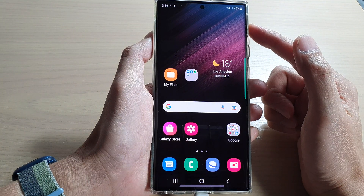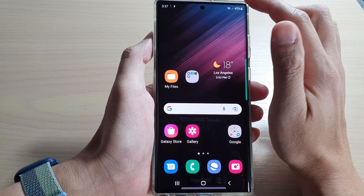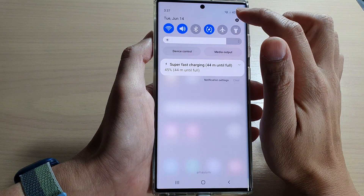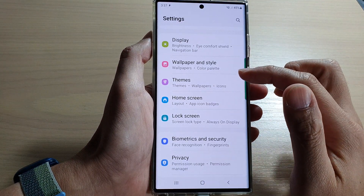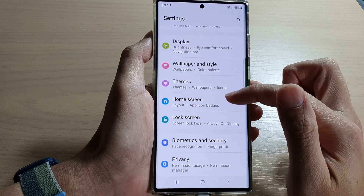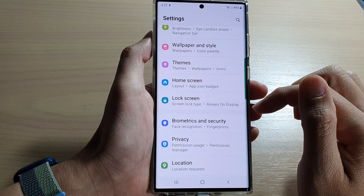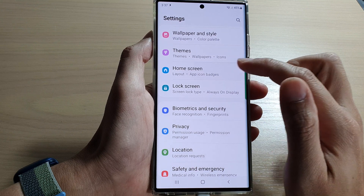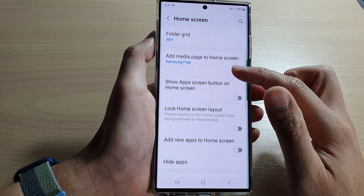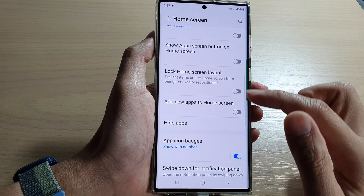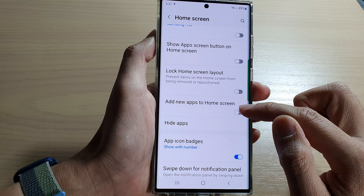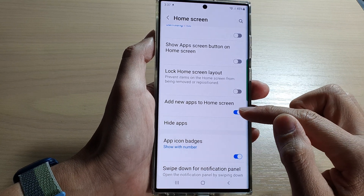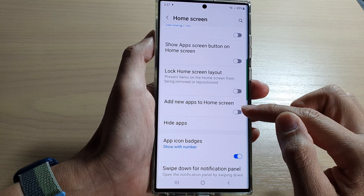From the home screen, swipe down at the top and tap on the settings icon. In Settings, scroll down and tap on 'Home Screen.' Next, scroll down and tap on 'Add new apps to home screen,' then tap on the toggle button to switch it on or turn it off.